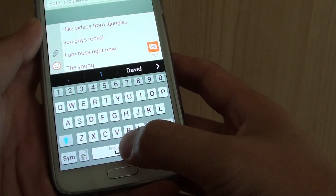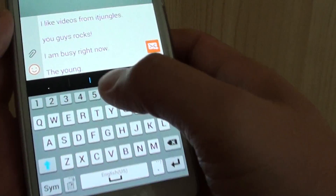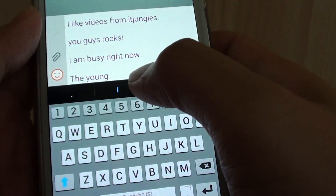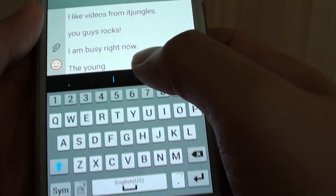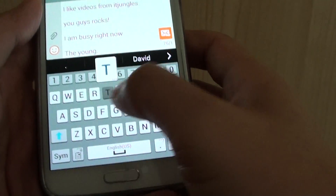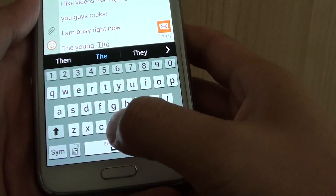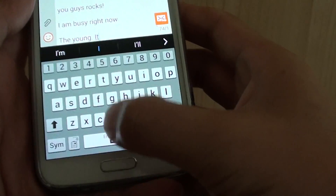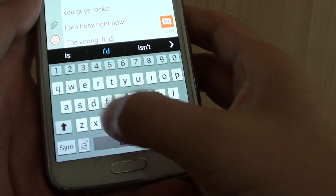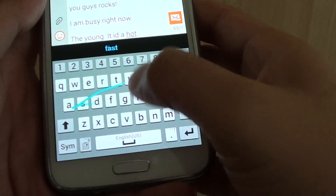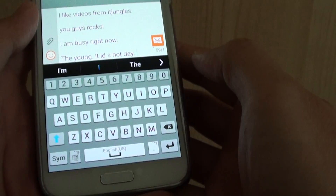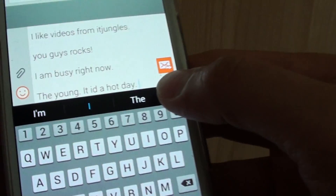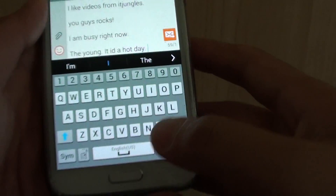You can see that if I tap on the space twice, it automatically inserts a full stop in addition to the space. So that allows me to continue to tap. You can see that if I double tap on the space bar, it automatically inserts a full stop in the space.